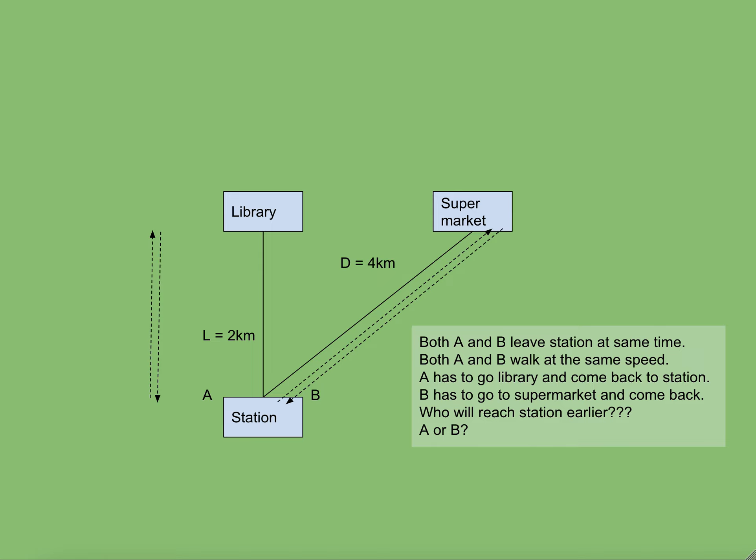Suppose the library is two kilometers away from the station and the supermarket is four kilometers away from the station. Now A and B, two persons A and B are both standing on the station. They are to leave the station at the same time.